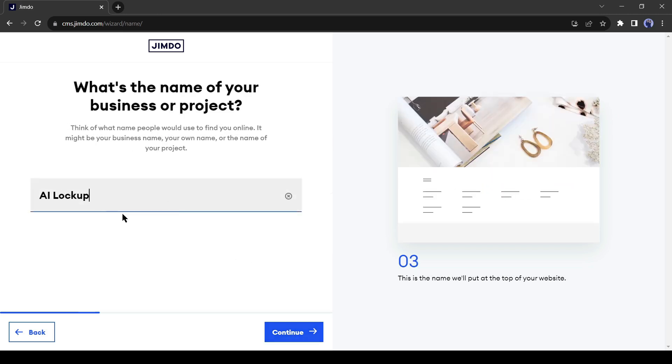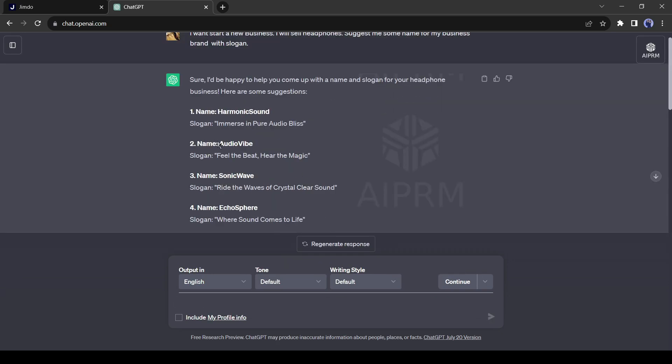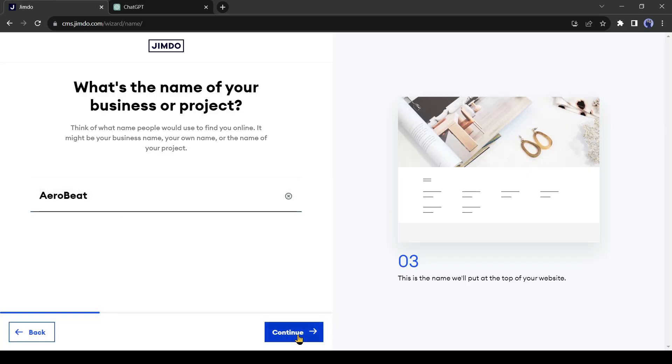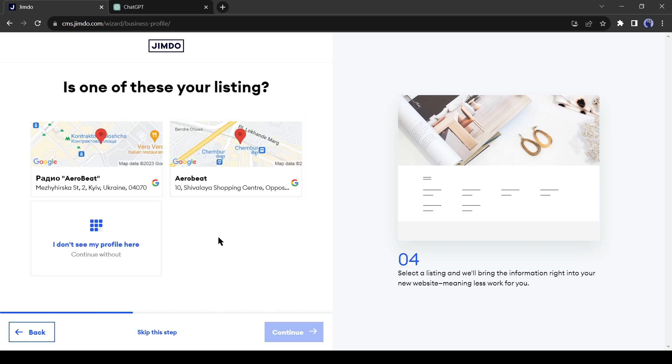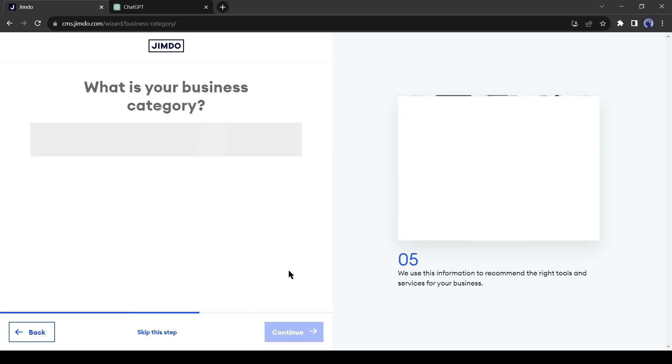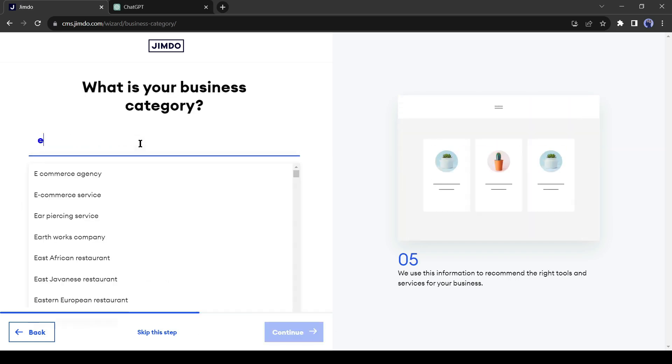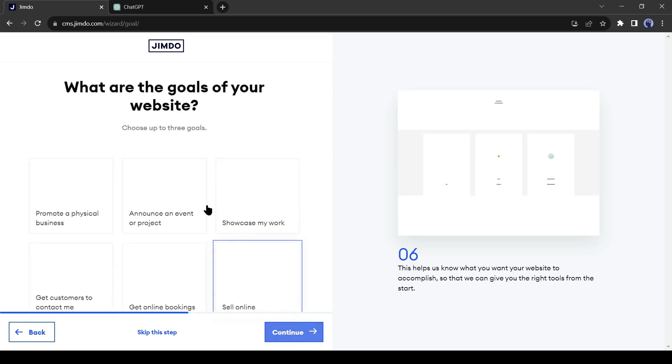After selecting your topic, hit the Continue button. Now we need to give a name to our website. Today I will create an e-commerce website and my product will be headphones. Let's go to ChatGPT and ask for a business brand with a slogan. ChatGPT suggests some names with slogans. This one I like most: AeroBeat sounds unique and professional. Copy the name and paste it into Jimdo, and then click on Continue. Now select your physical location. I will skip this part. Now we have to select our business category. I will search for e-commerce. I found it. Search your related category and click on Continue.